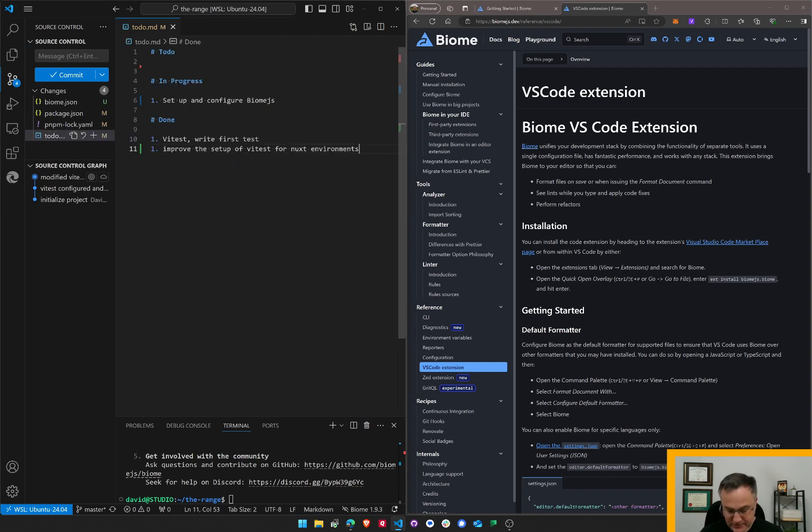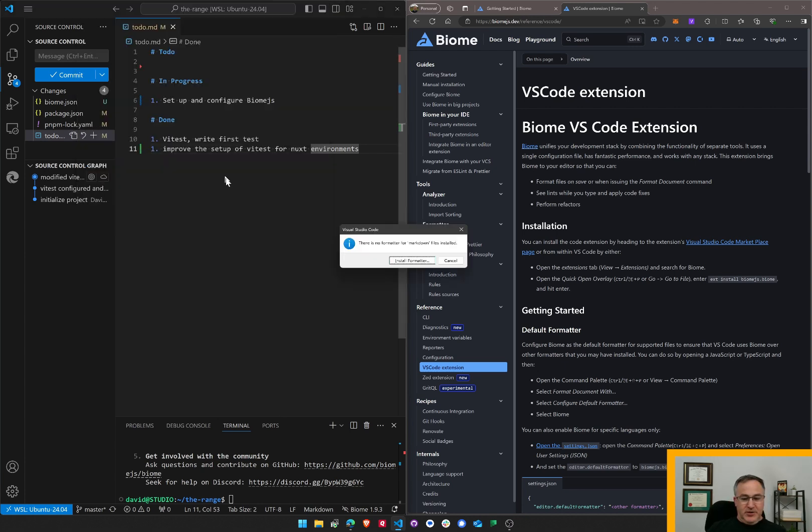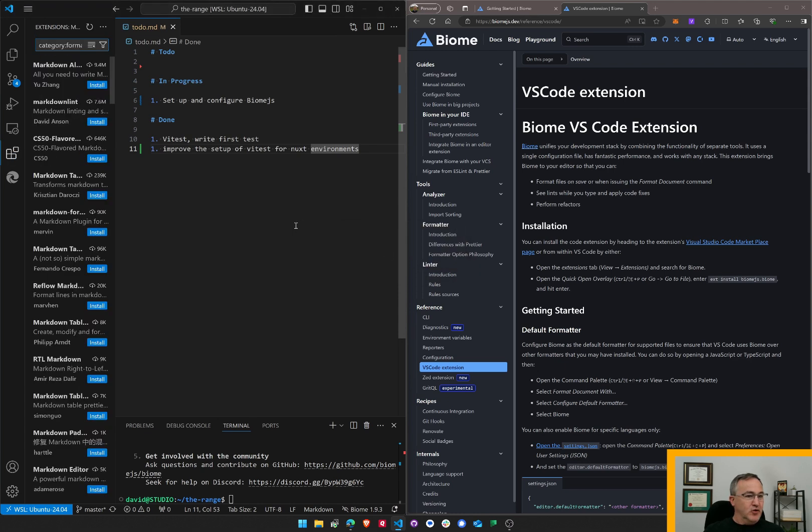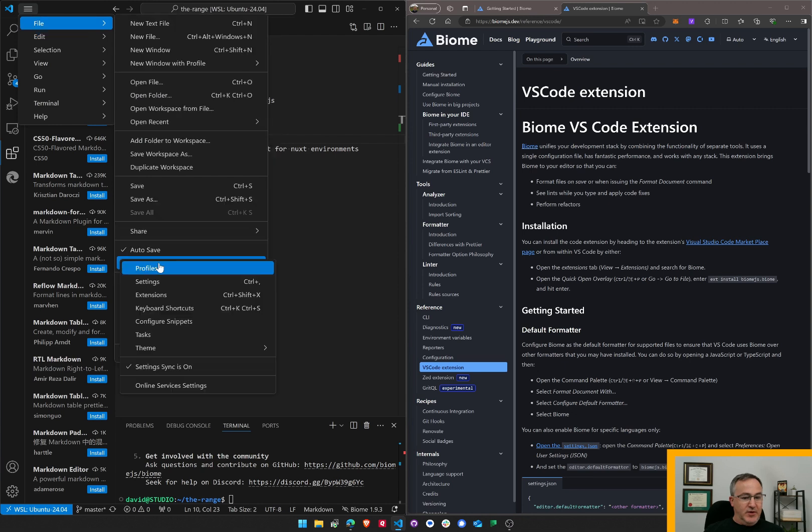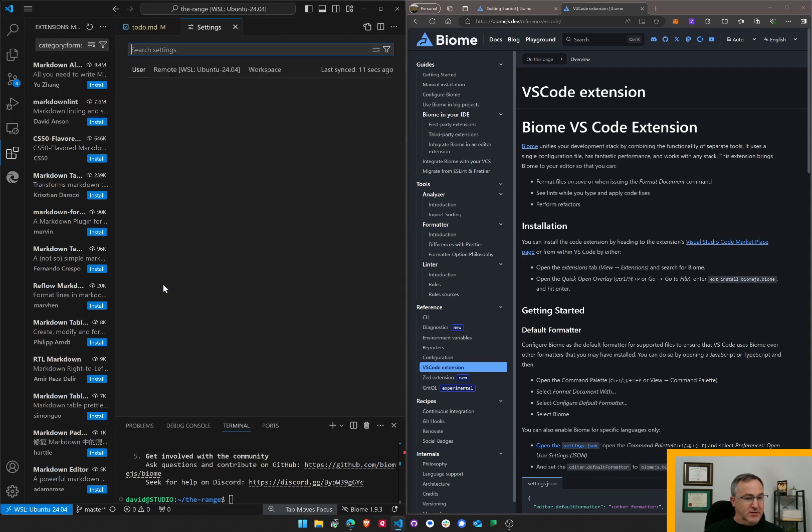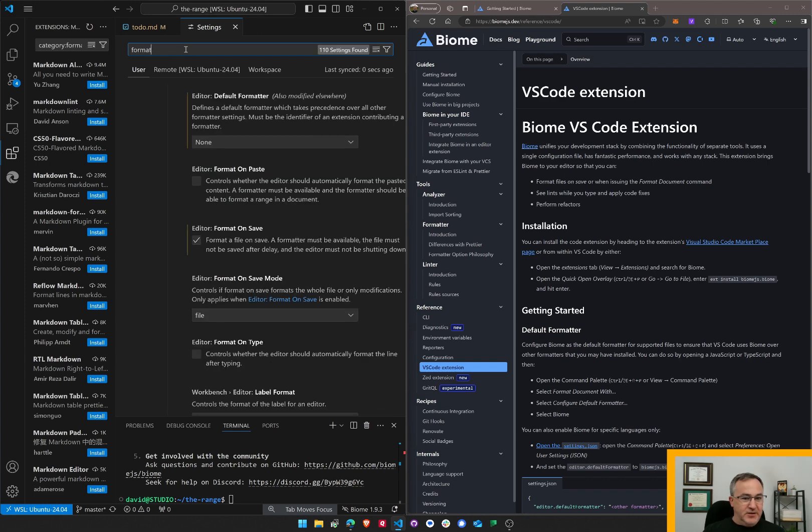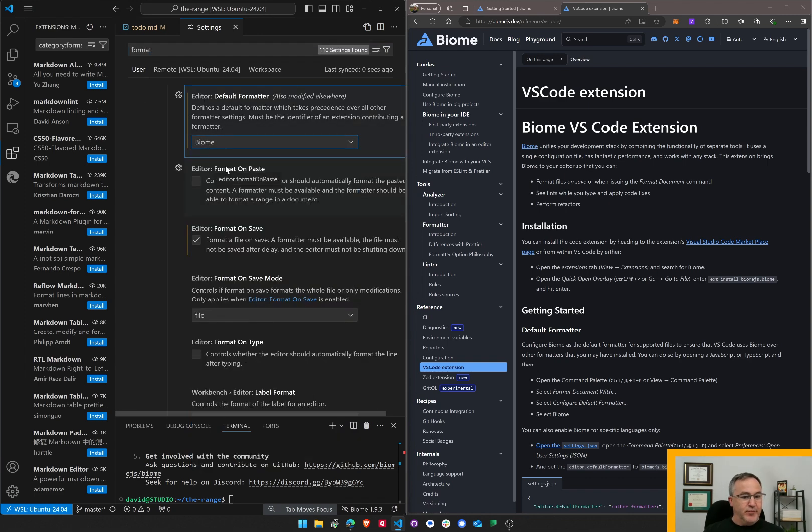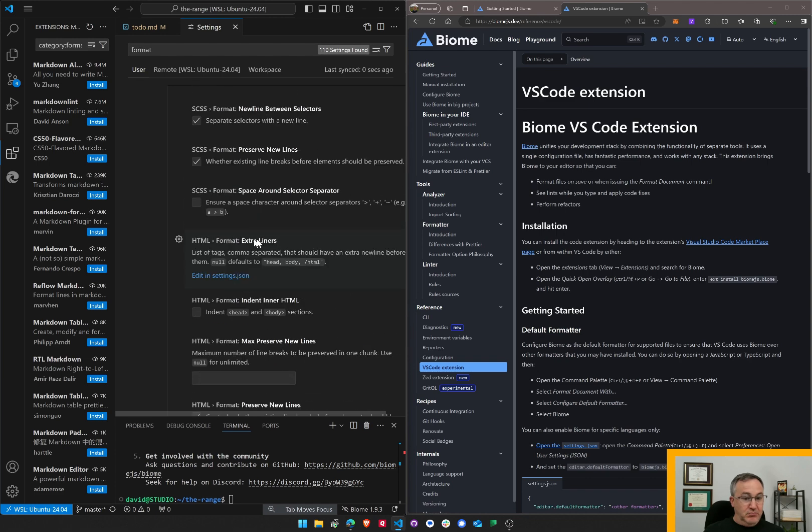So if I format document with, there is no formatter for markdown files. Install the formatter. Nope. Not going to do that. Let's go to our preferences. Extensions. Settings. Format. Default formatter. Biome. Format on save. Yeah, and we should be good to go.